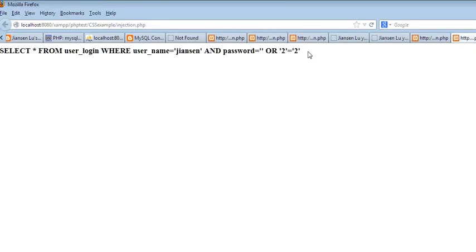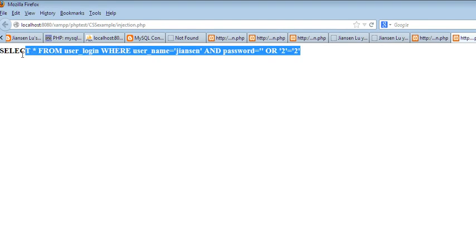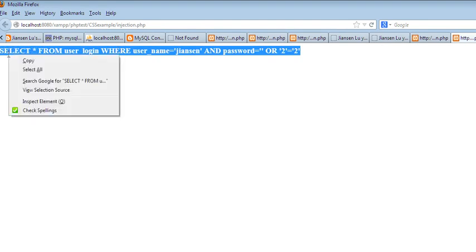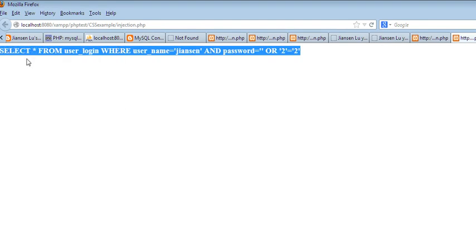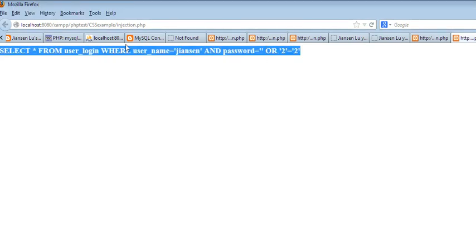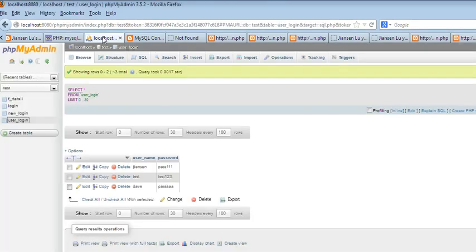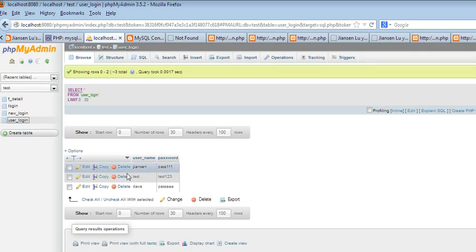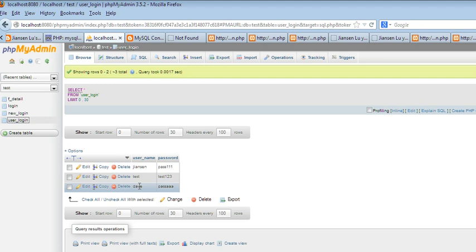So now we have this query. Let's put it in MySQL database to see what happens. So I have a user_login table here. I have three rows. One is the username Jensen, one is test, one is dev. So let's run this query here.